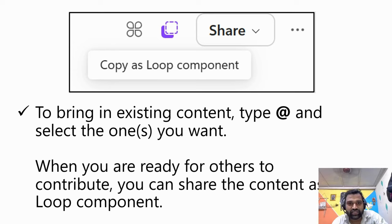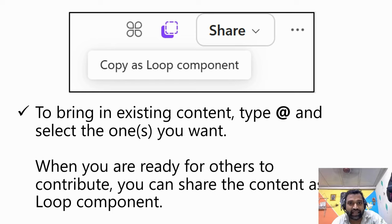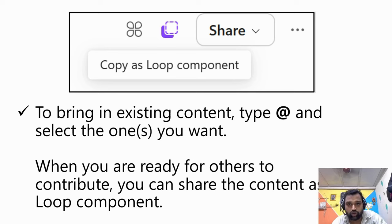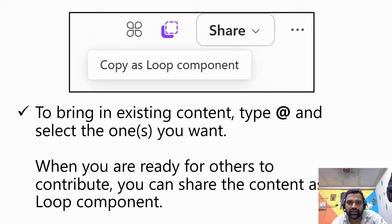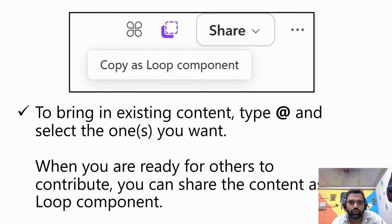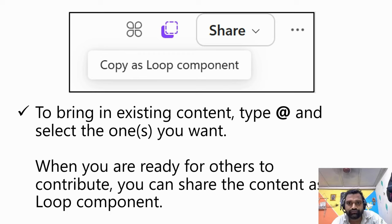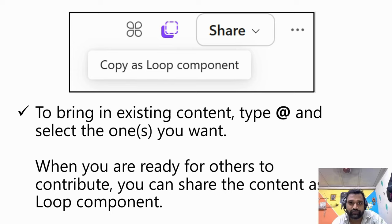This feature allows you to quickly and efficiently integrate existing resources into our loop workspace, whether it's a document, spreadsheet, or any other type of content. By simply typing @, you'll get access to a variety of options that you can seamlessly incorporate into your current project.